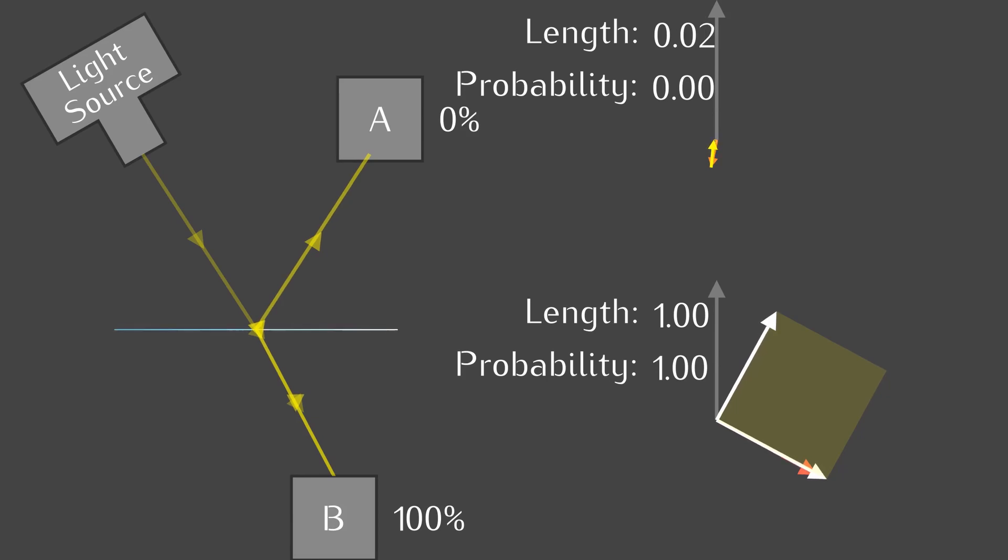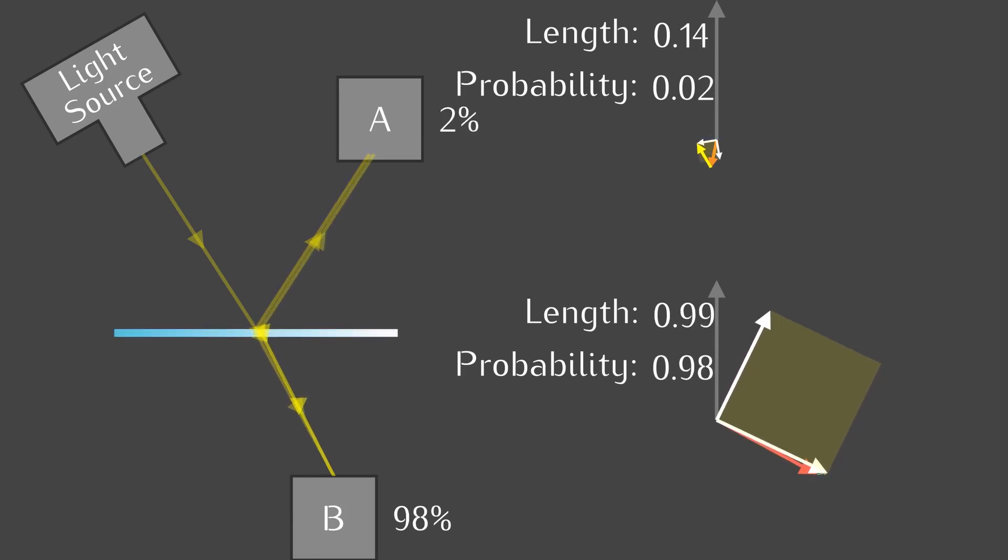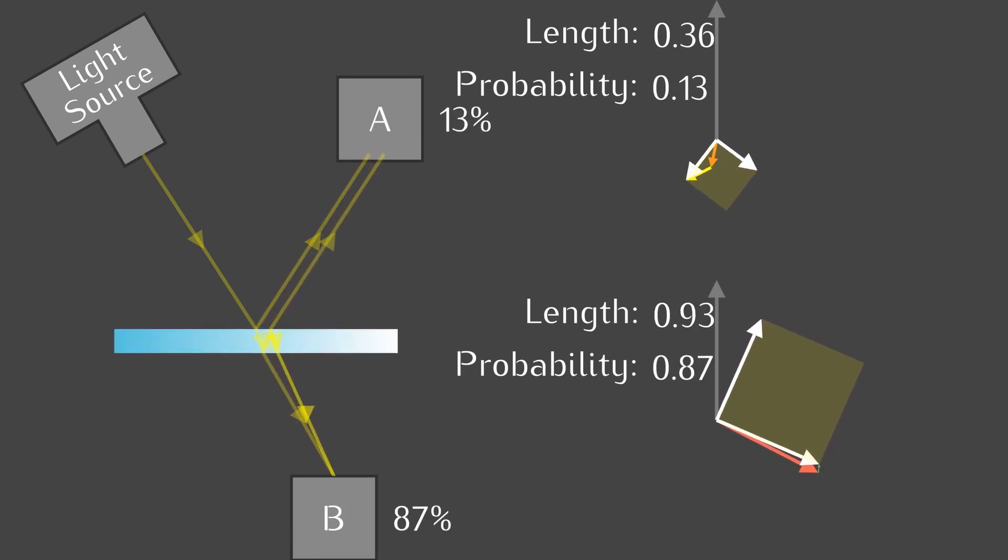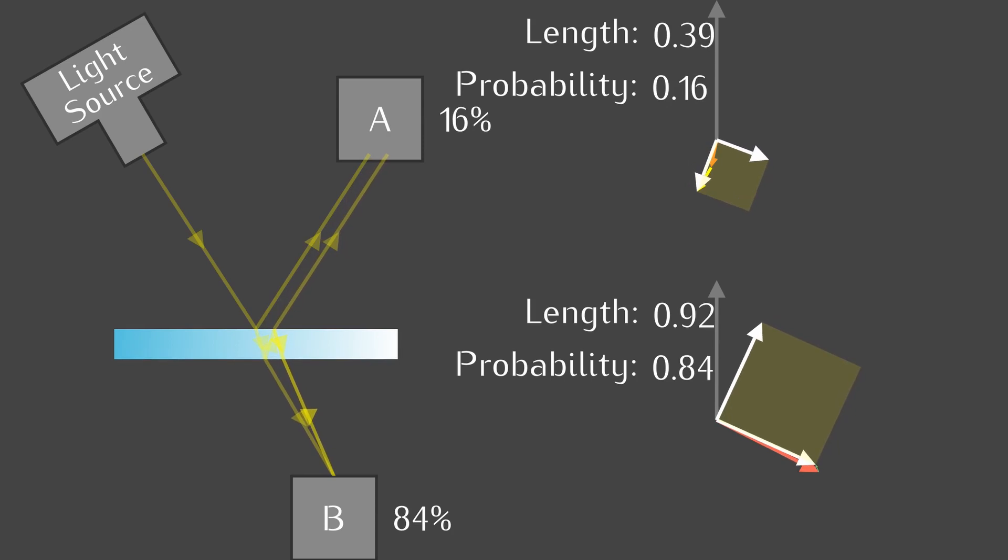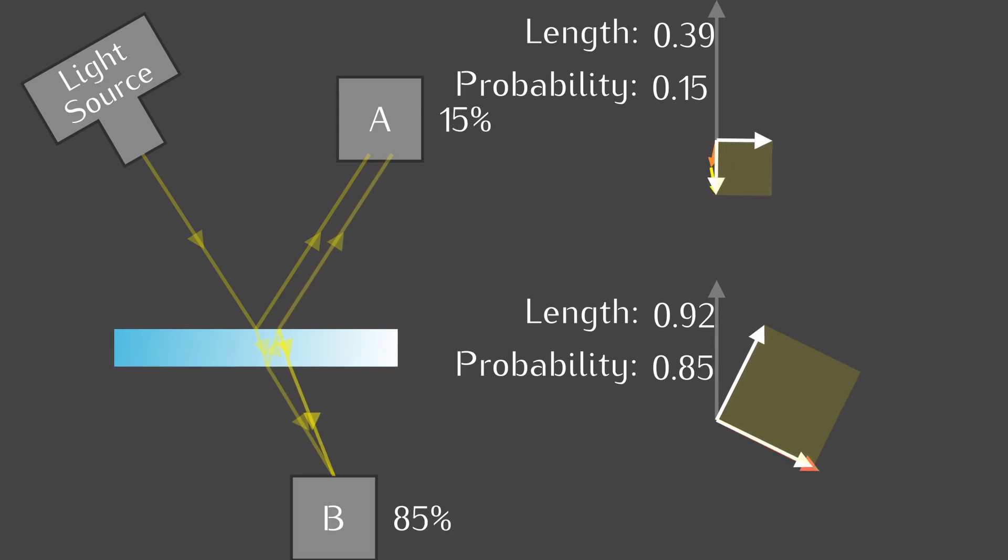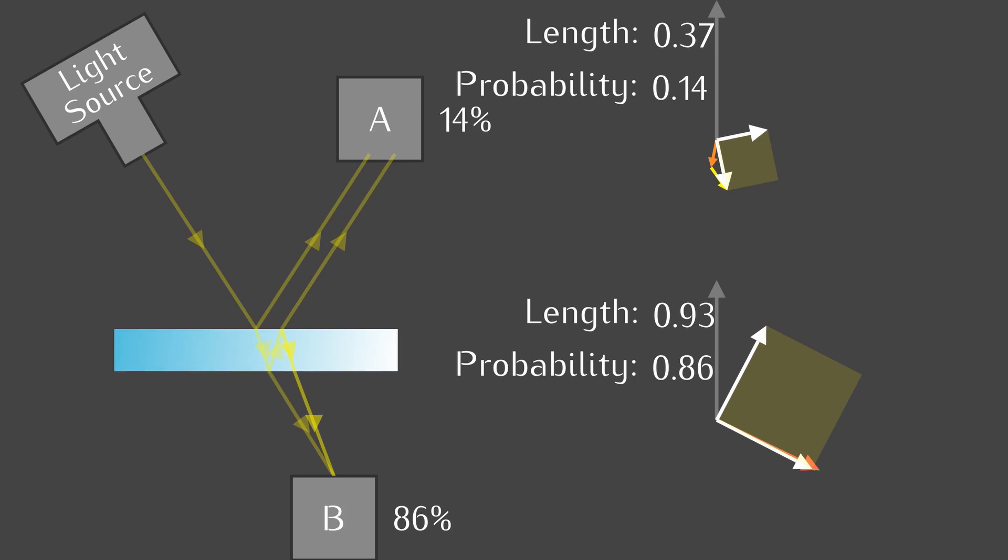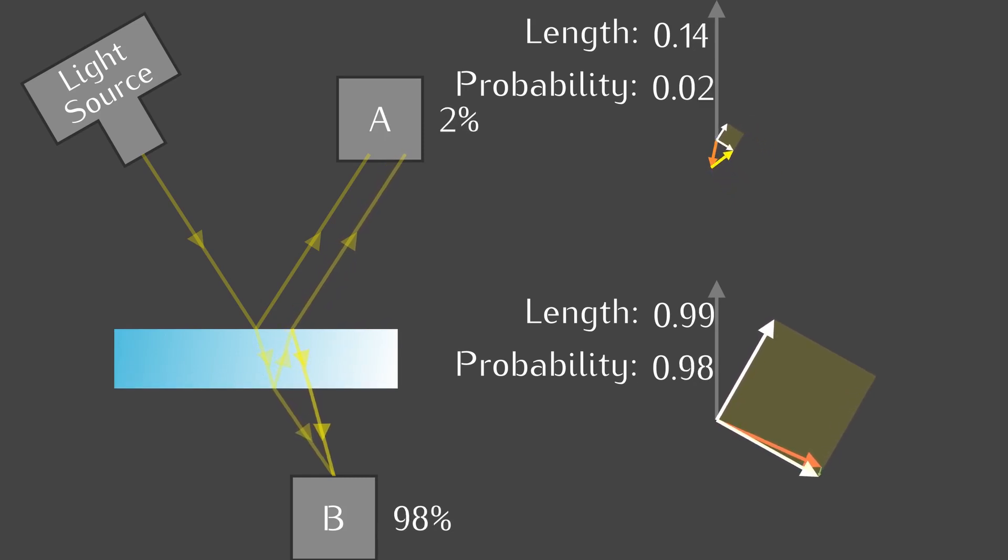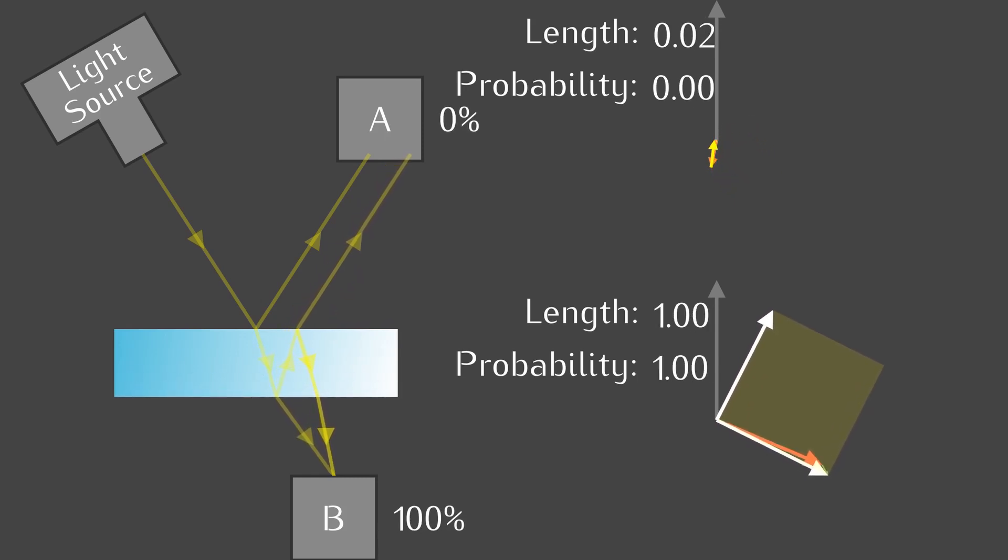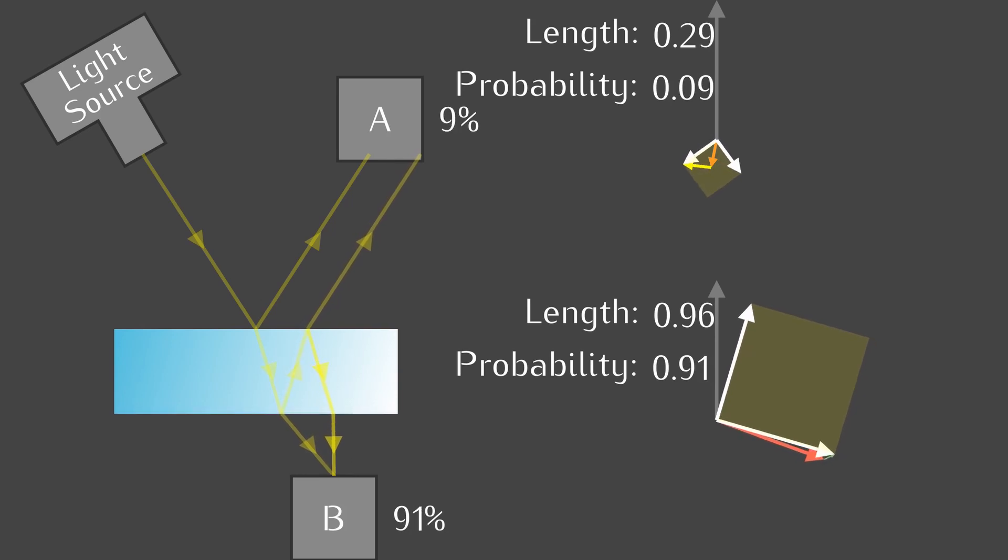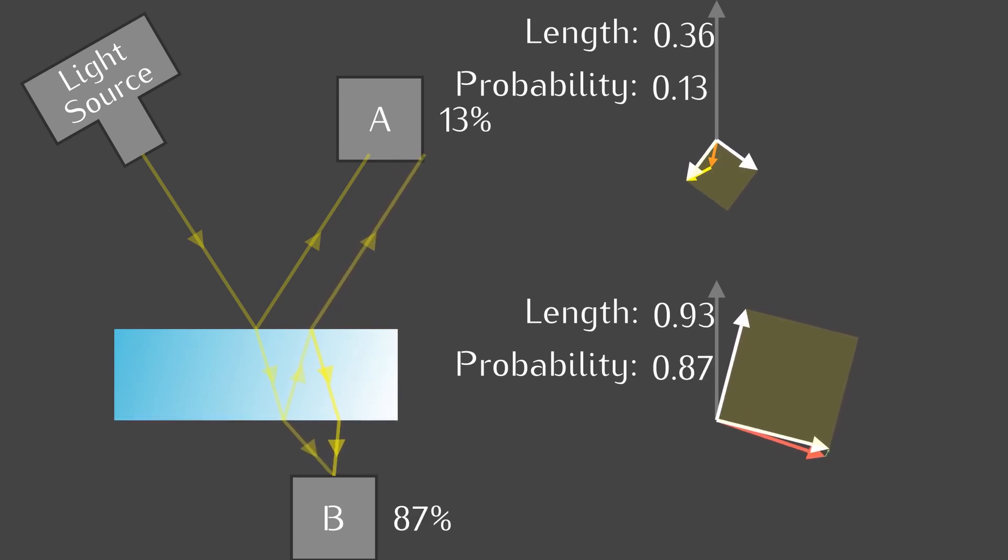This matches expectation because when the glass is thin enough, not much should reflect. As we increase the thickness, reflection slowly increases while transmission slowly decreases. When the reflection is at the highest of 16%, the transmission arrows point in opposite directions and reduce the final arrow, giving 84%. The cycle repeats itself and gives always 100% of light accounted for.